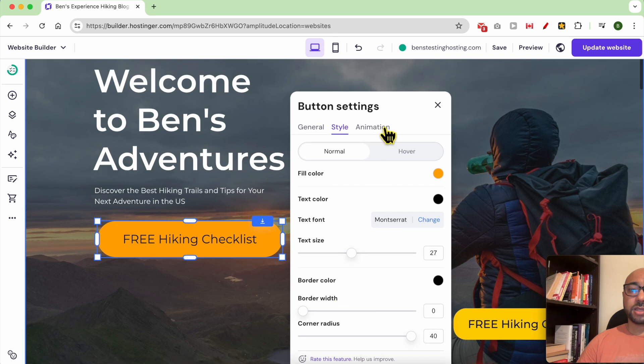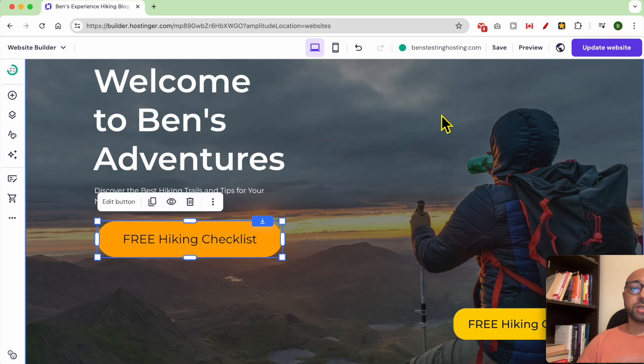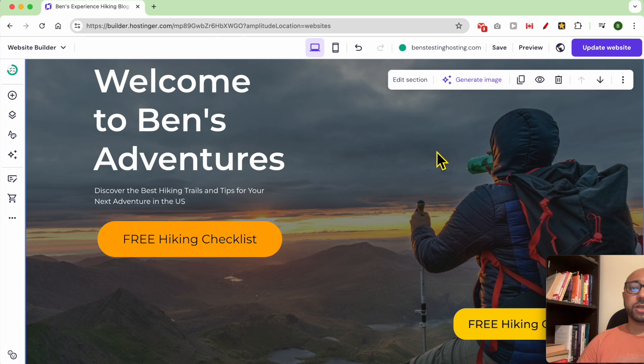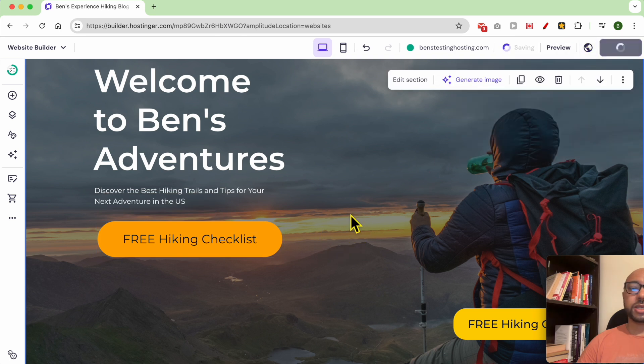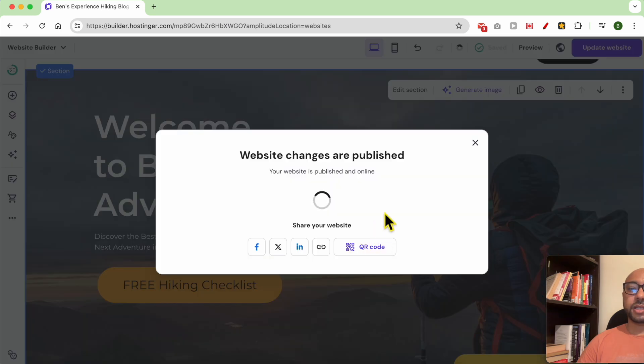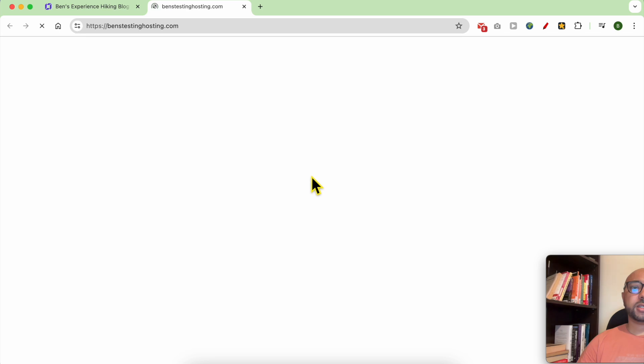And that's it. You can also play with the animation, but I will skip it. Close this window. Don't forget to update your site and let's view my site live.